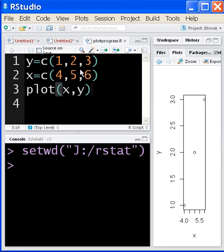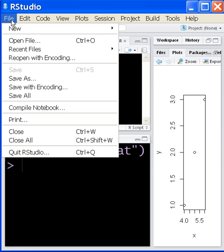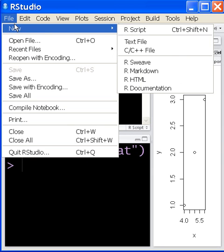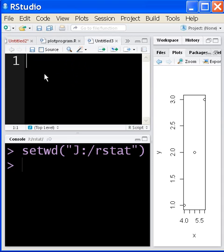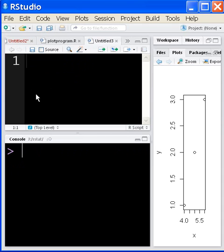Let's find out. File. No. R script. That's gone. Control L clears out my console.